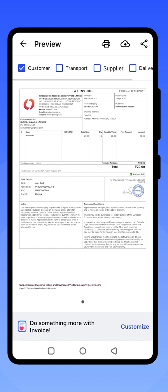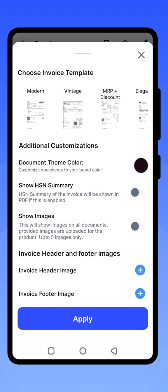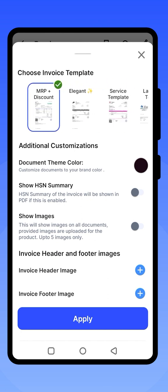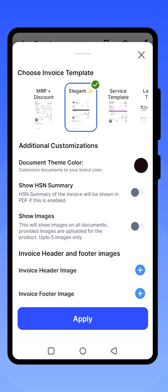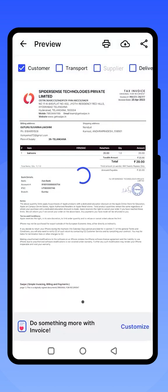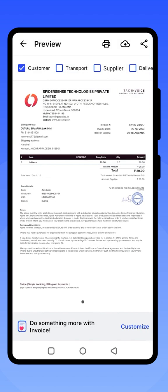Click on View PDF to see the view of your invoice. You can customize the template by clicking on the Customize option. There are 10+ templates available — select the one you want your invoice to appear in. Once you click on a template, it will be applied to your invoice.